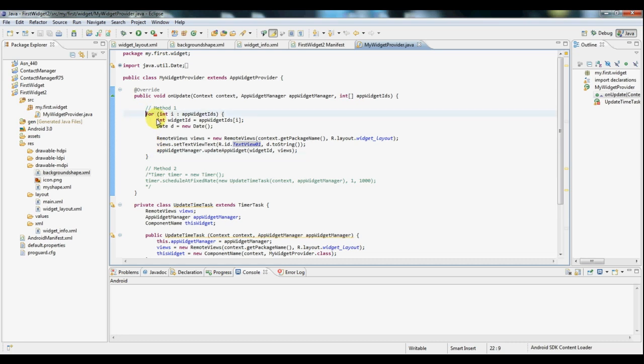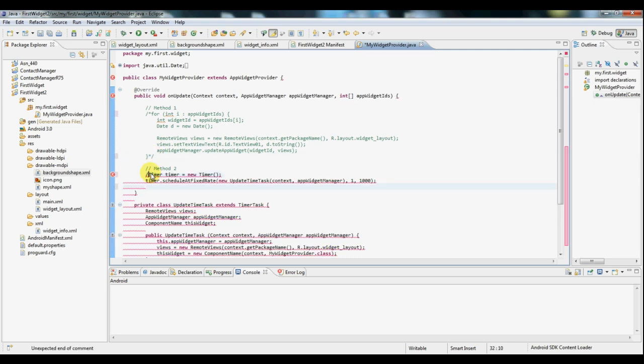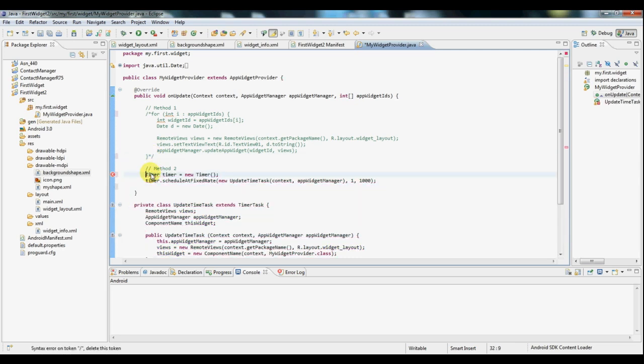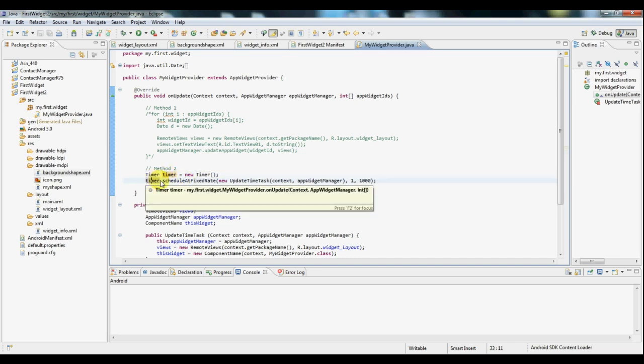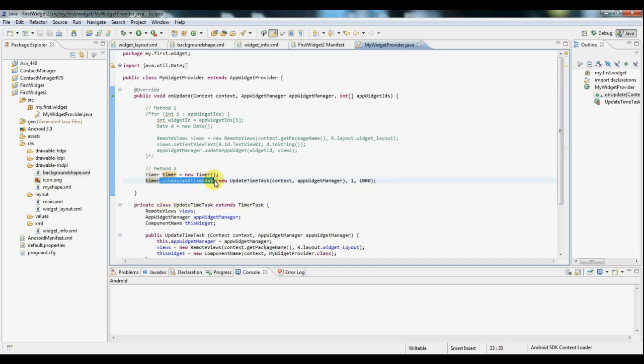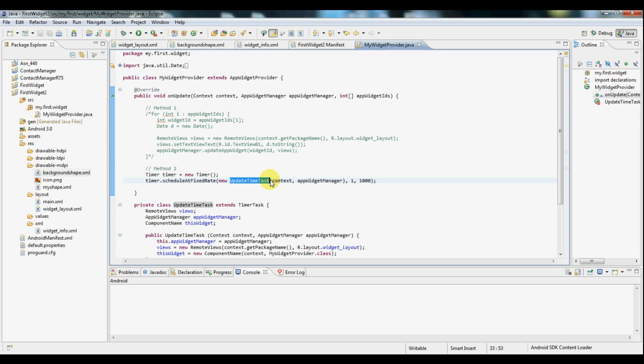So if I just comment this section out, you can see I have another section here which uses a timer. So I'm calling method 2. Now using a timer, you can schedule something called a timer task. And the timer allows you to schedule it basically whenever you want. So you can see we've set this timer here and we're scheduling a task at a fixed rate of every 1000 milliseconds or one second. And the task that we're scheduling is an update time task which I've created. And we're just sending it a few parameters here.